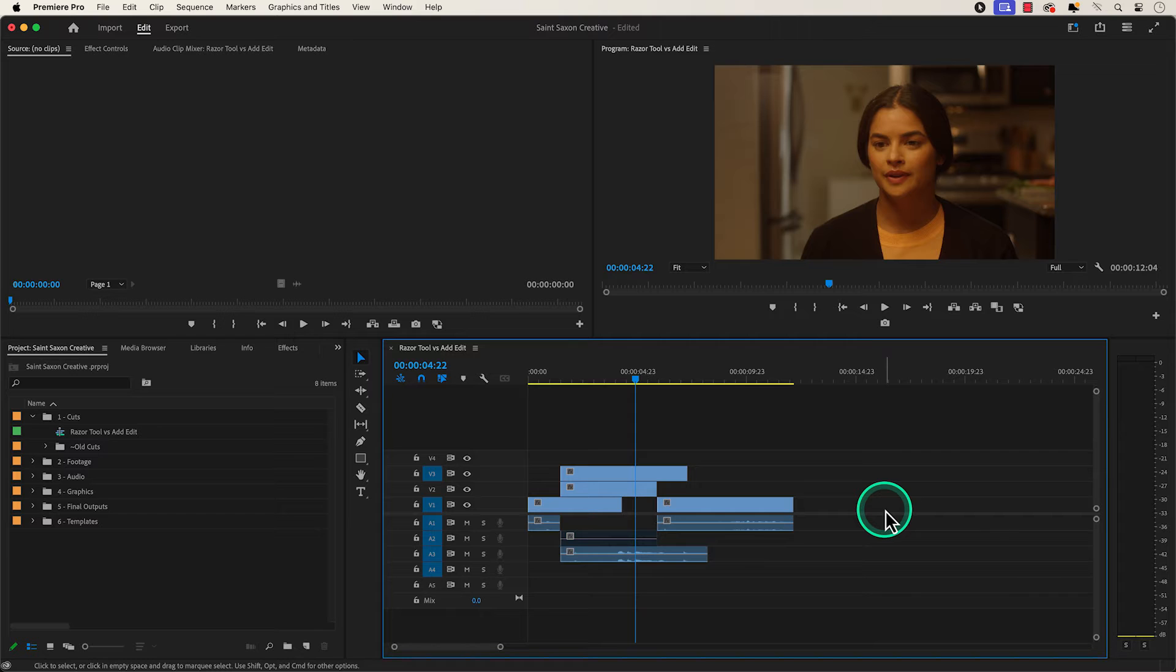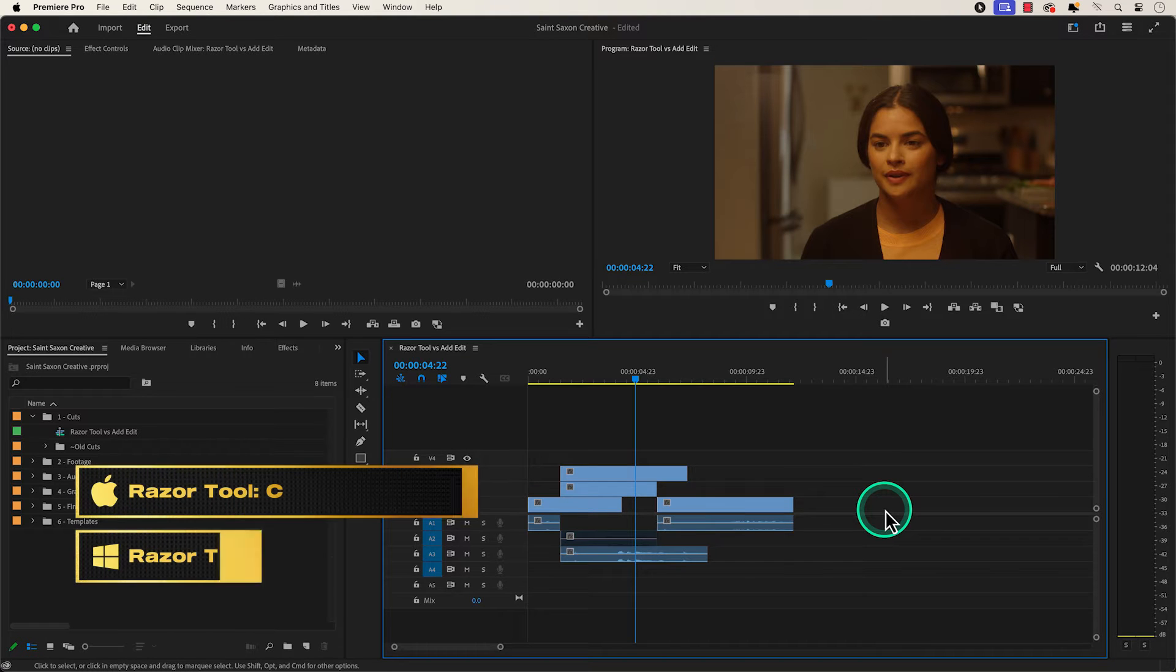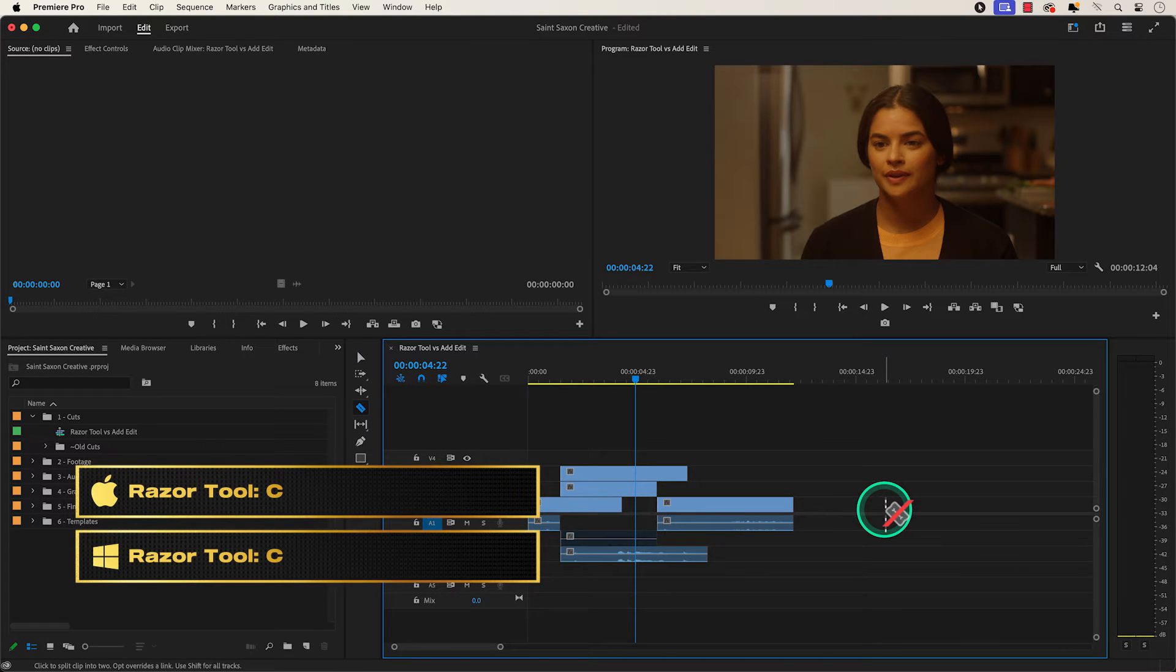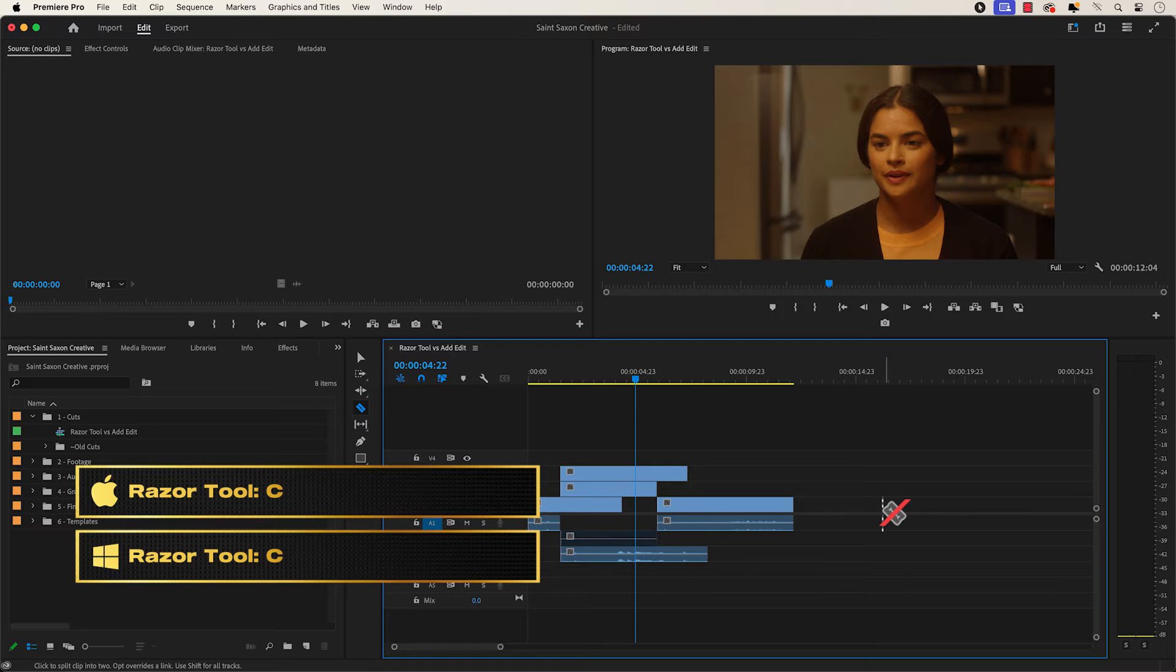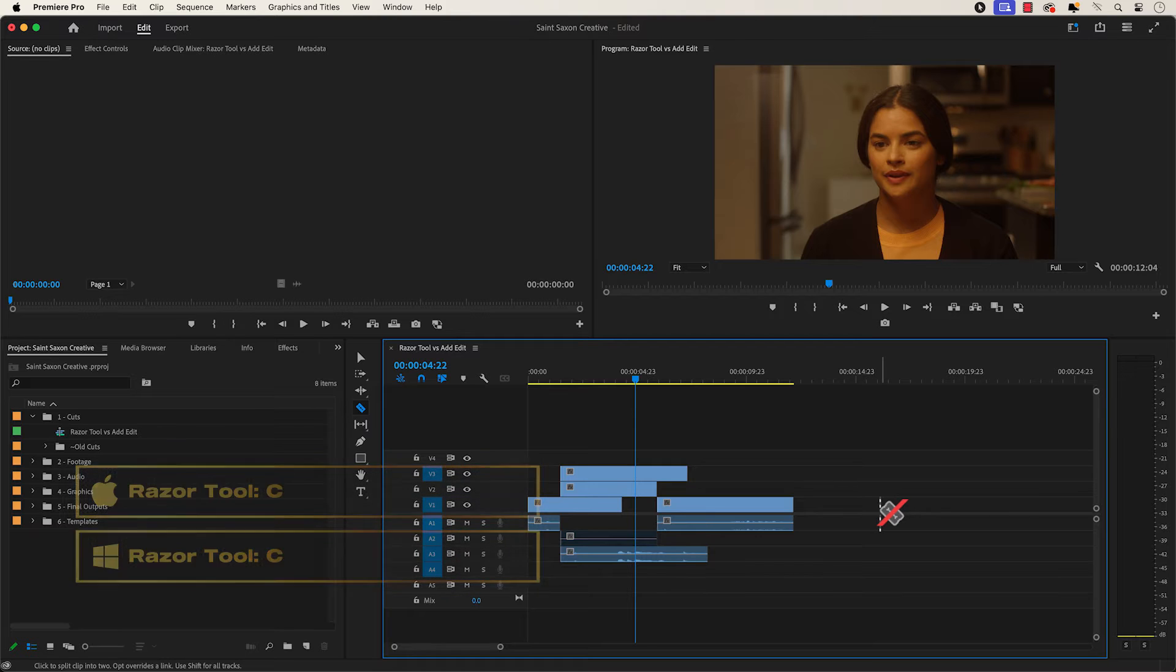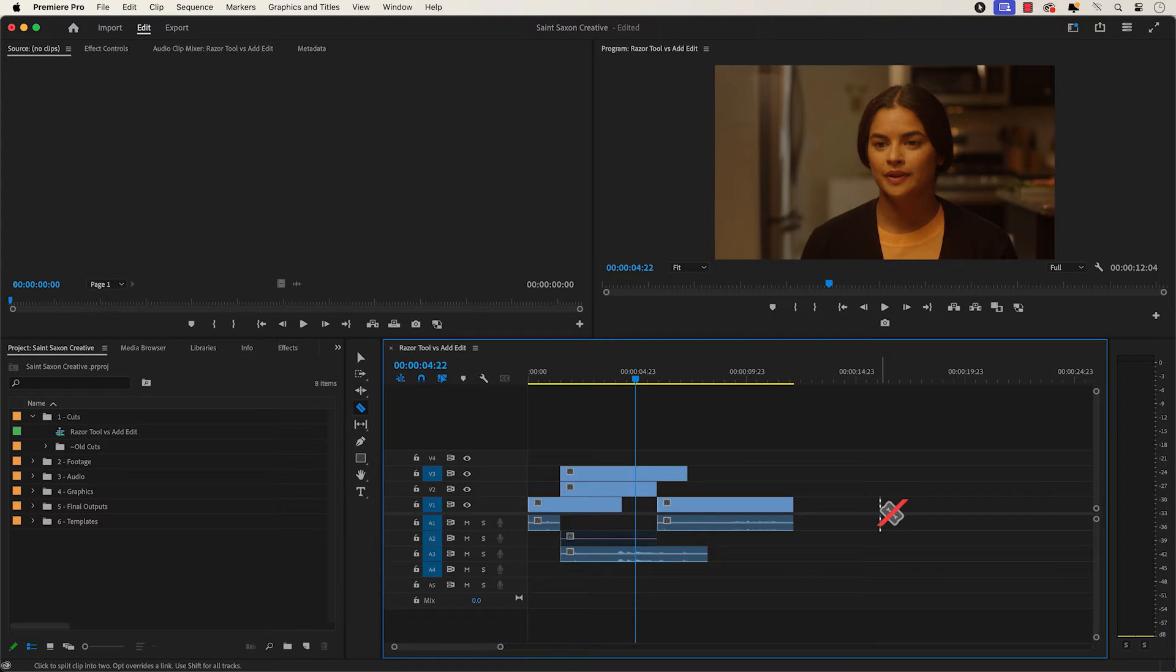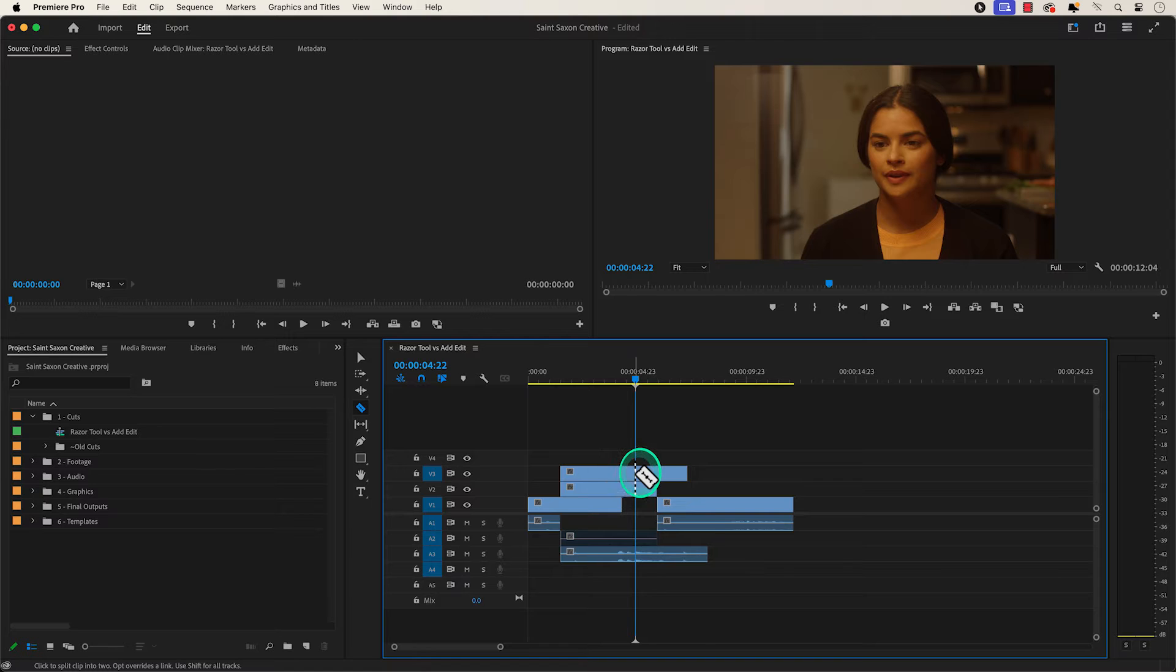You can activate the razor tool by pressing the keyboard shortcut C, and this shortcut works for both Mac and Windows computer. Go to the section of the clip that you want to cut and simply click on it to make your cut.